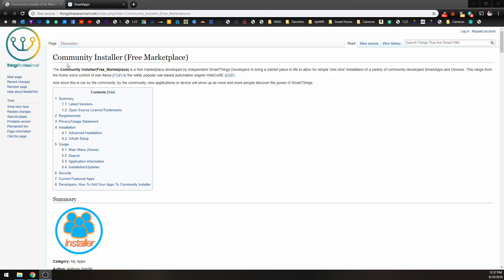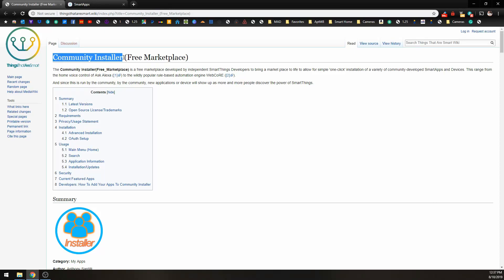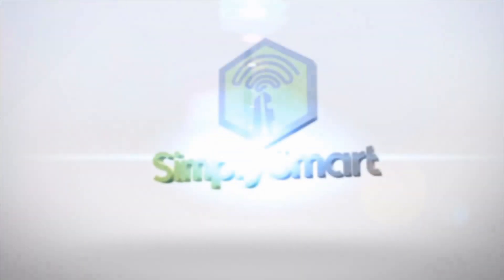In this video, I'm going to show you how to install the Community Installer for SmartThings, which is basically an app store.